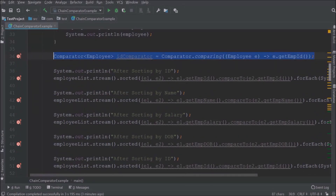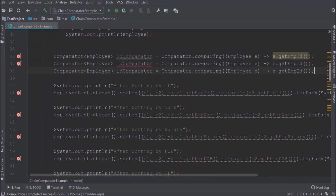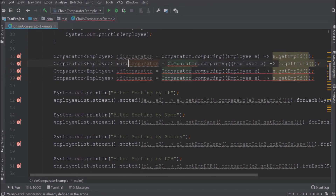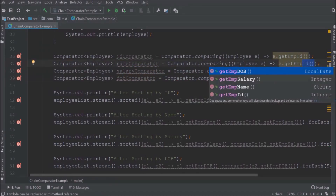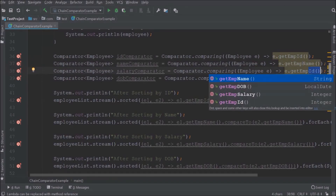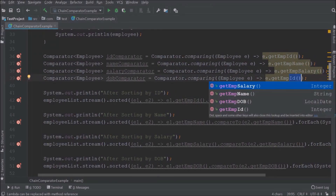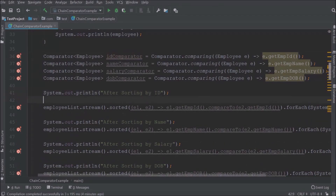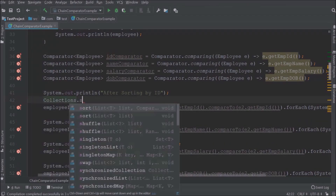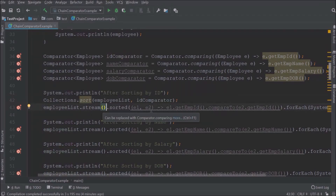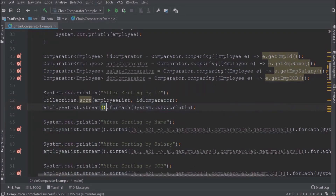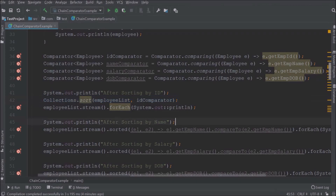Now similarly let's create comparators for name, salary, and date of birth. We need to call the Collections sort method and pass two parameters: the collection and the comparator. Remove the sorted method call from the previous line. Sort based on employee id is done. Let's add similar code for name, salary, and date of birth.